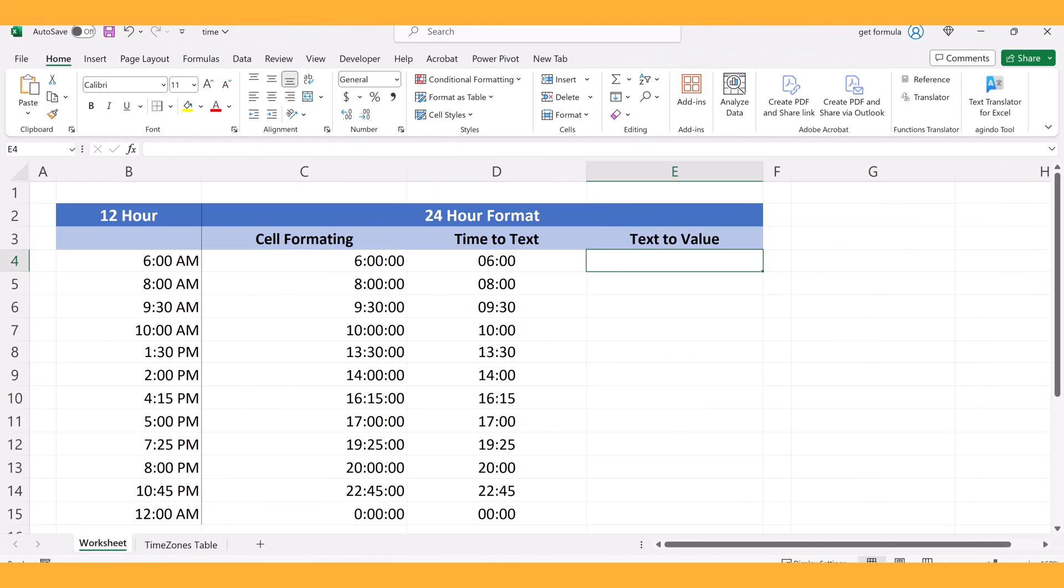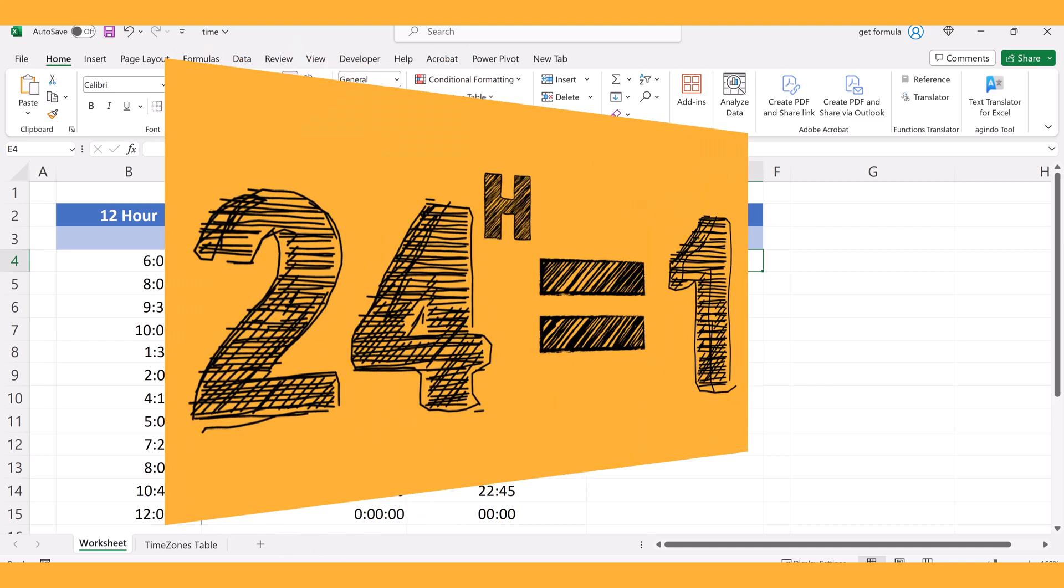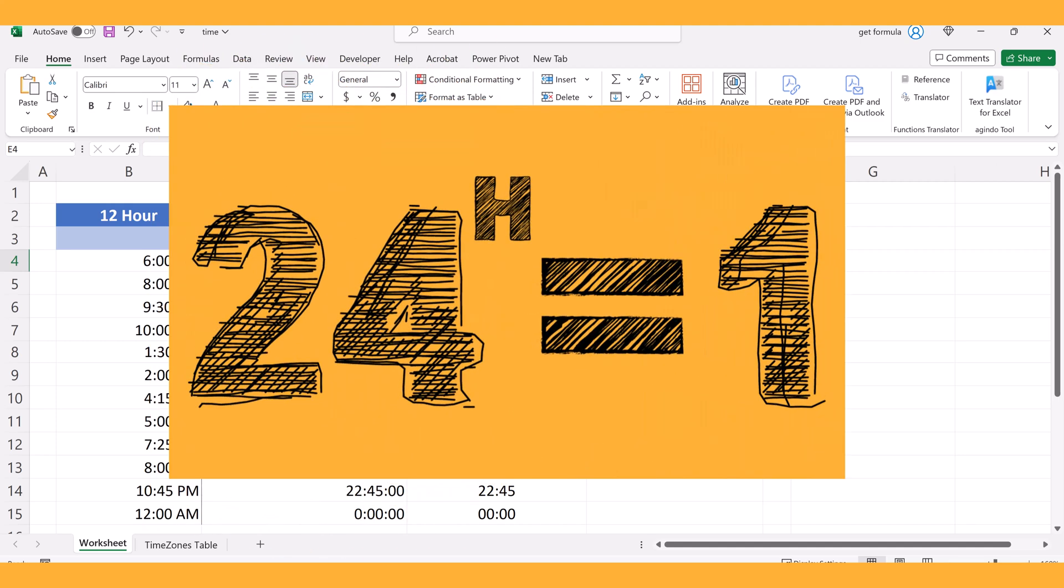Lastly, we'll convert time represented as text into a decimal value. Now, in Excel, time is shown internally as a number. A whole day, which is 24 hours, is represented by the number one. So each hour is a smaller part of one.